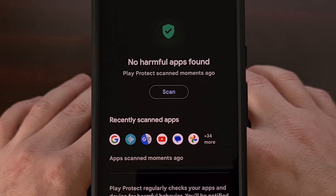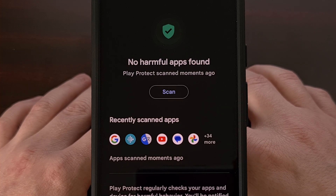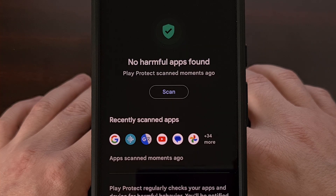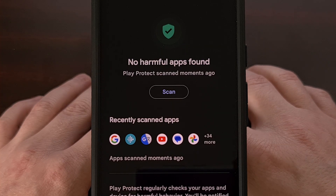This is especially true if you frequently install apps or games from anywhere outside of the Google Play Store, be it GitHub, FDroid, Aptoid, APK Pure, TapTap, etc.